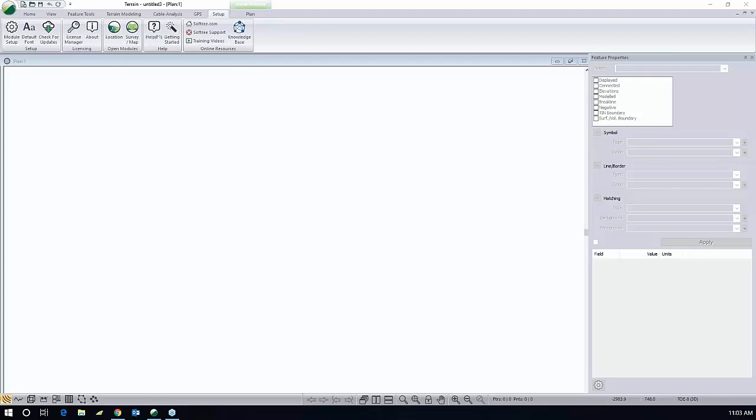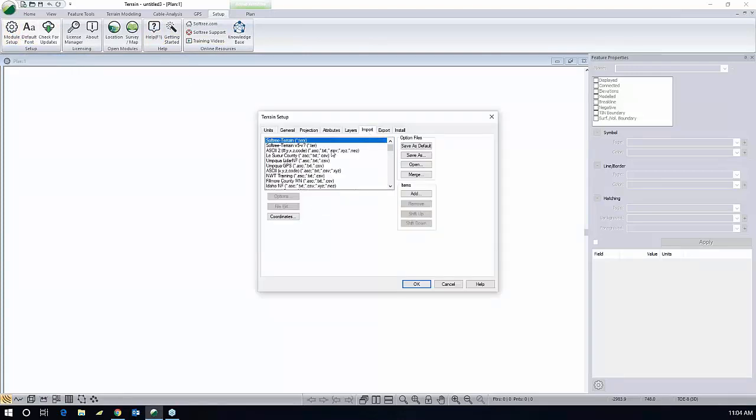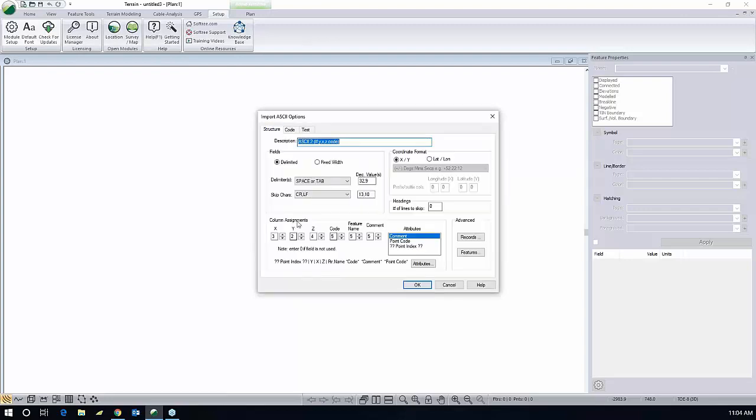This is the structure of the total station file and where all the information is found. I'm going to go into my module setup. I've already created one. It's right here. I'm just going to talk a little bit about it. Here's the structure. It's a space or tab delimited file.